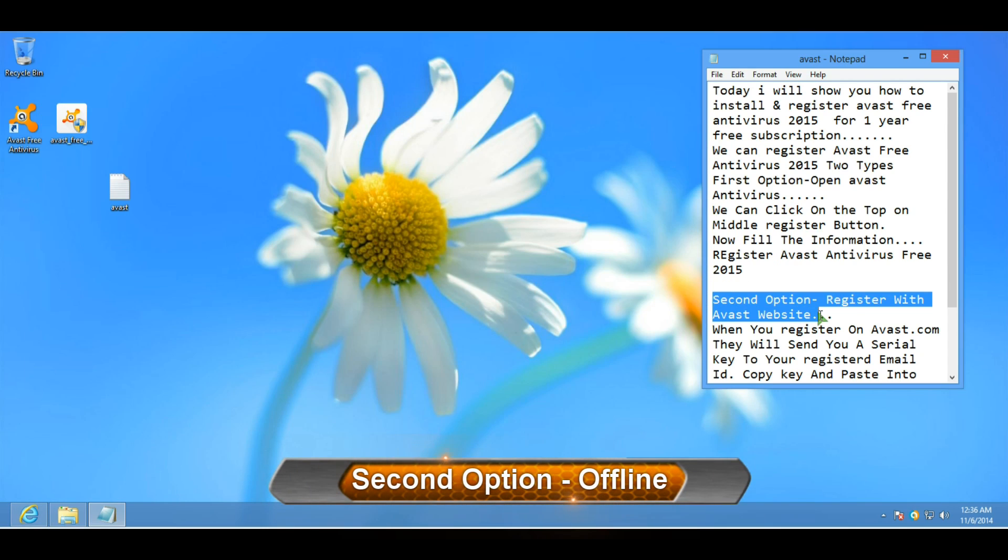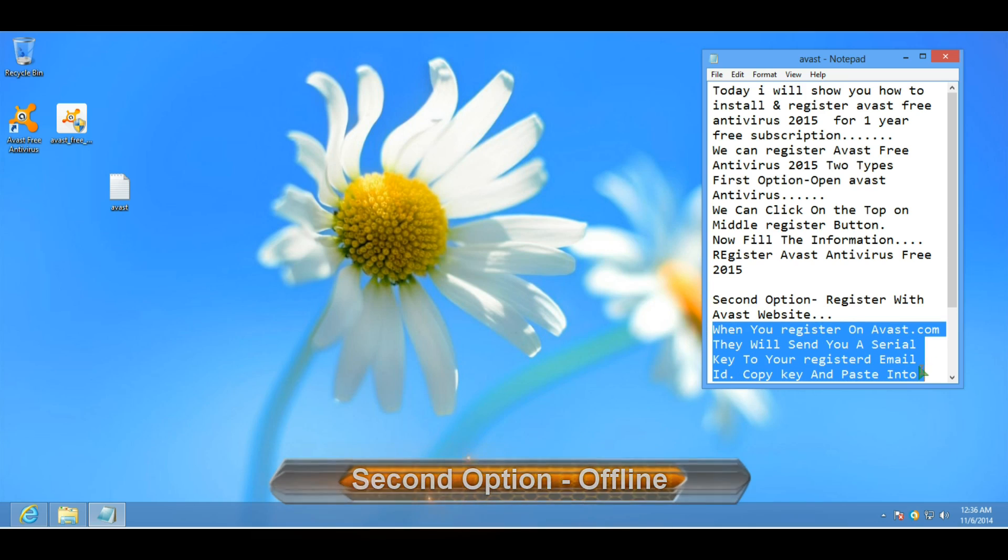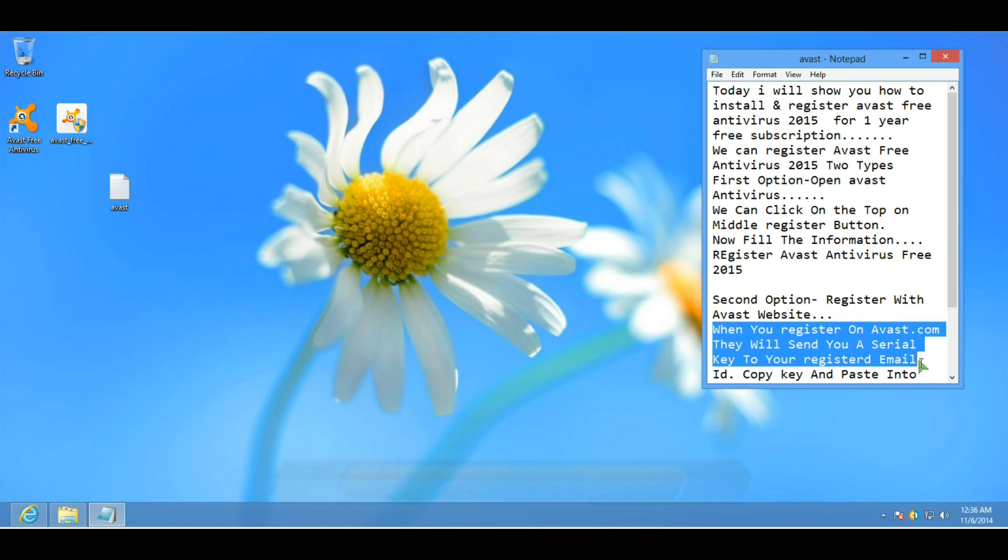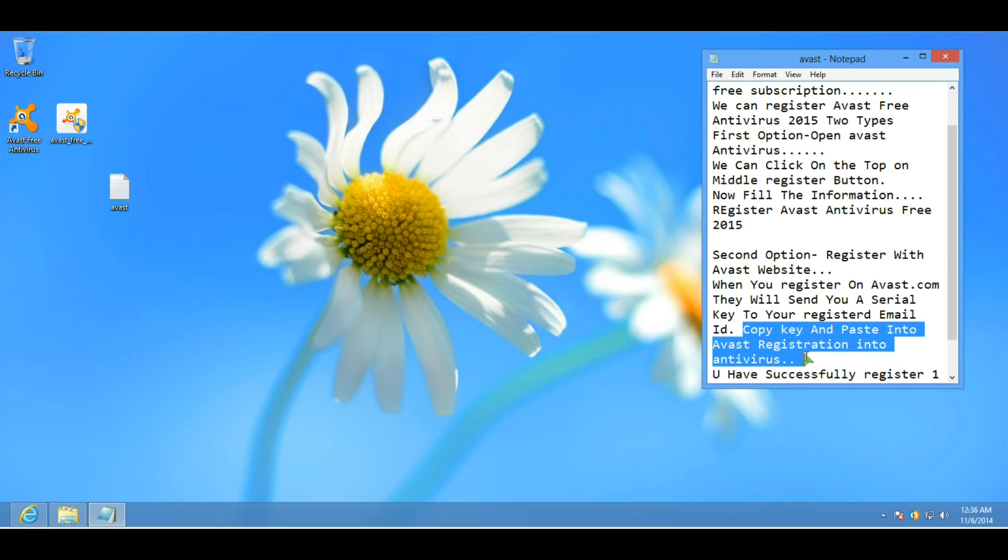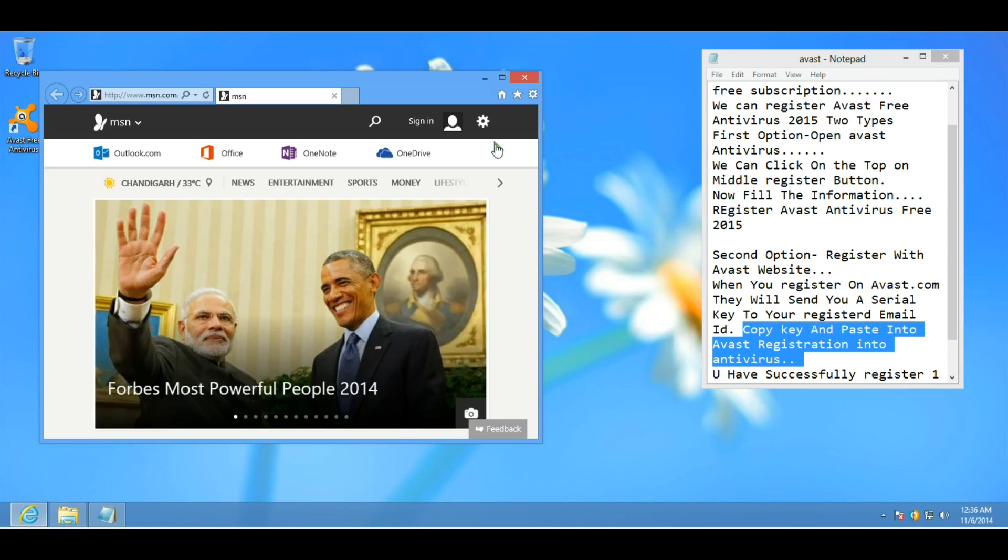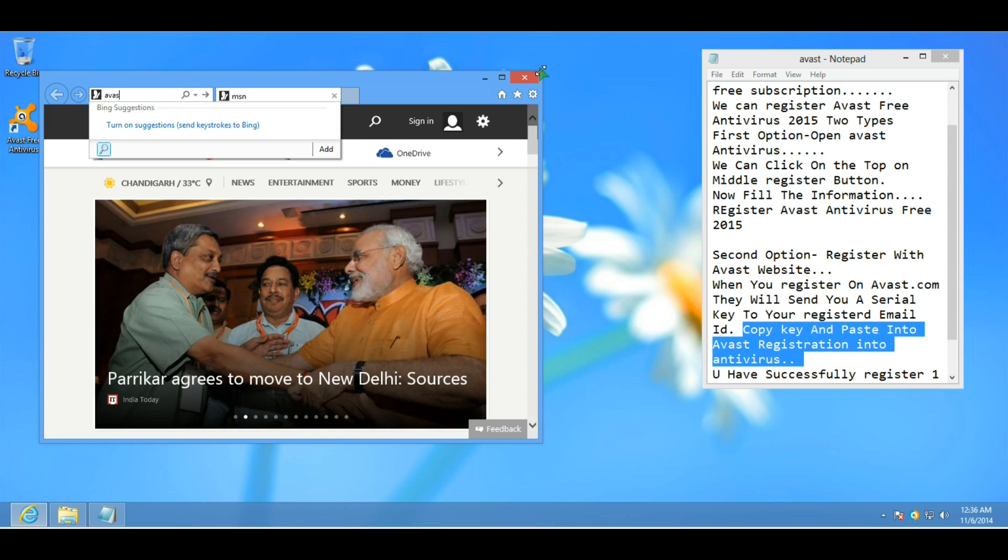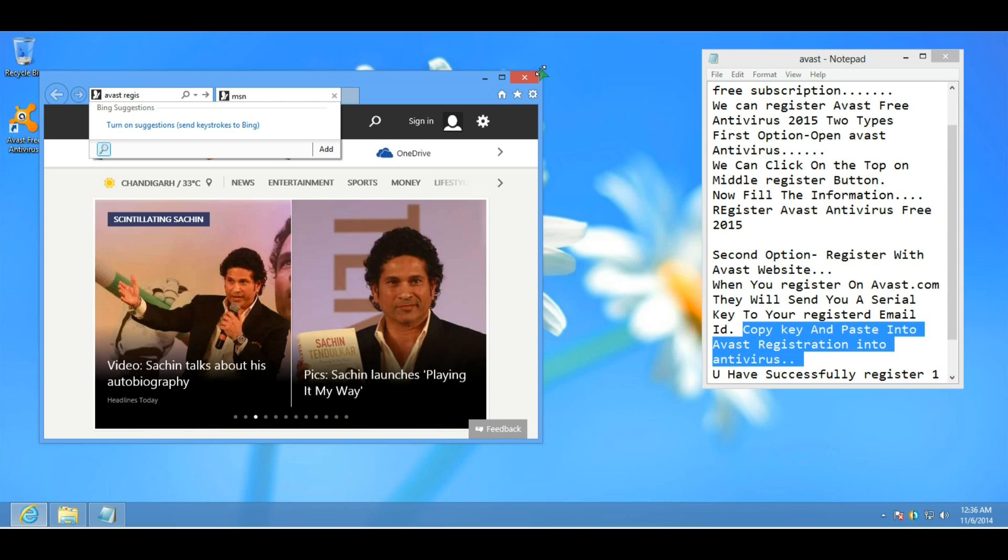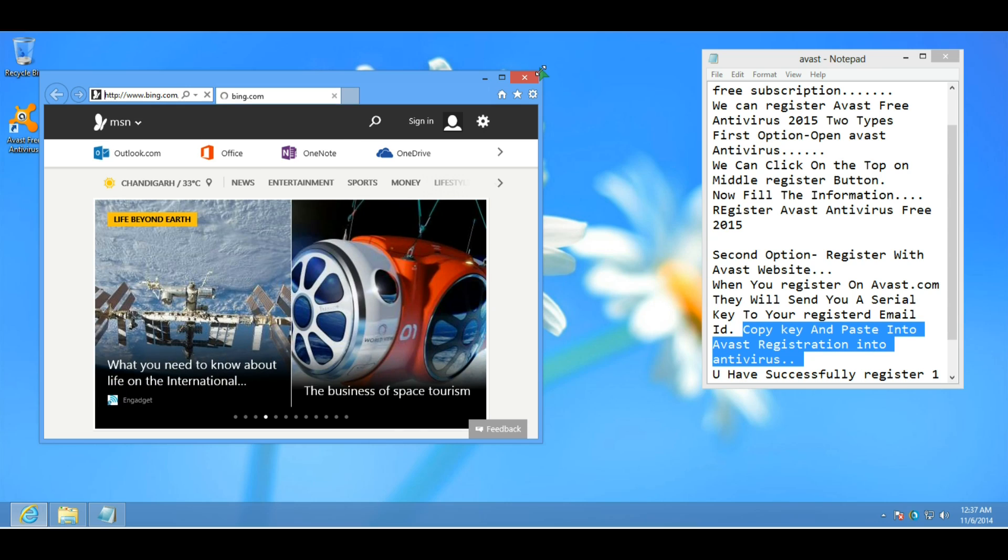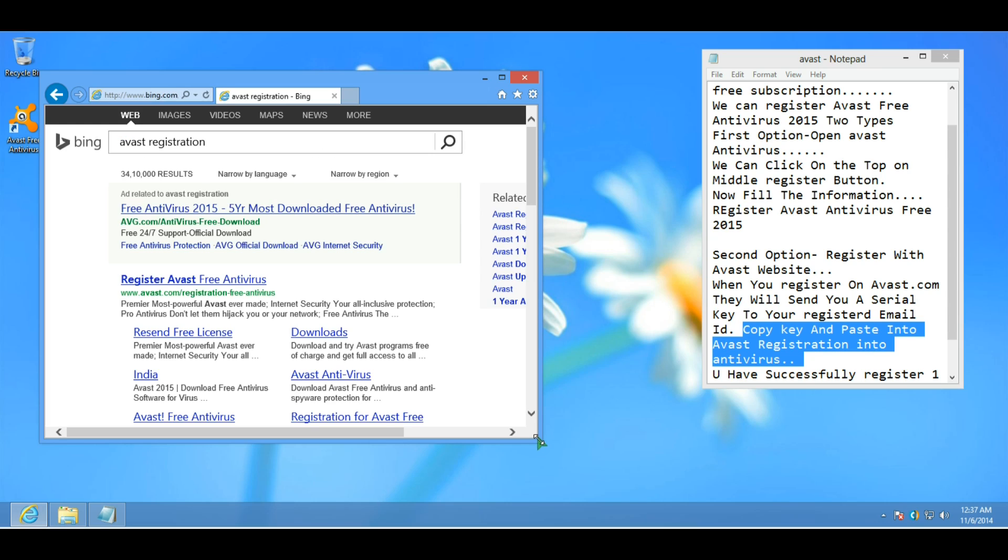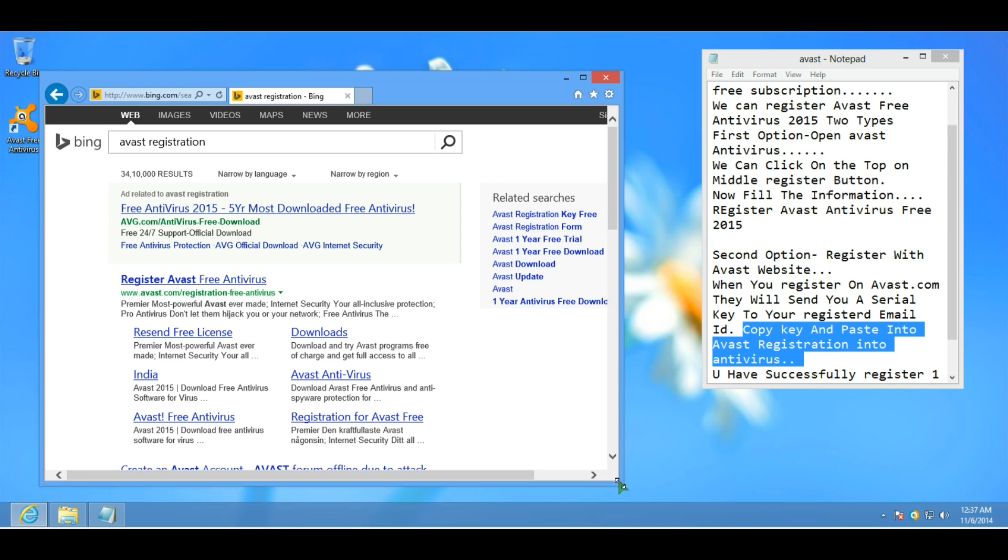Second option: offline. Some PCs do not have internet connection, so we need to do it offline. For offline, go to another computer that has internet connection and go to the Avast website.